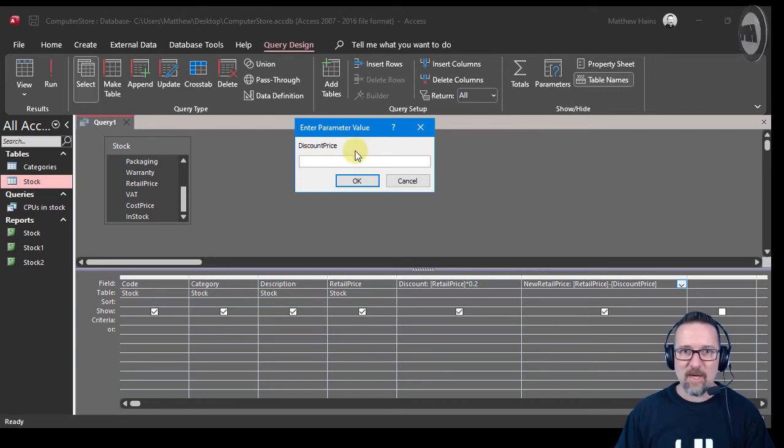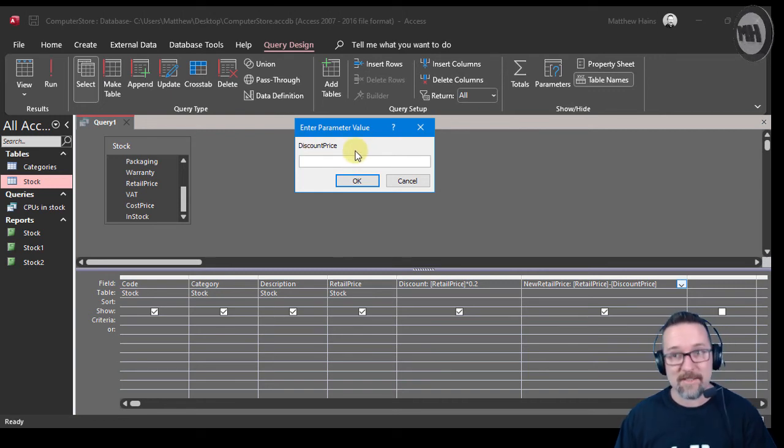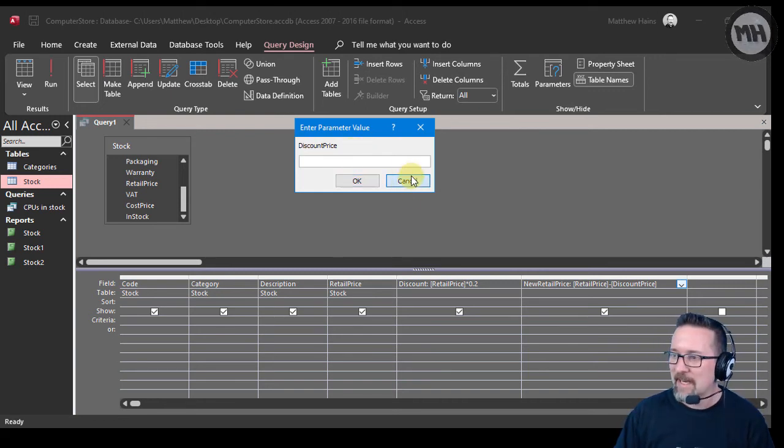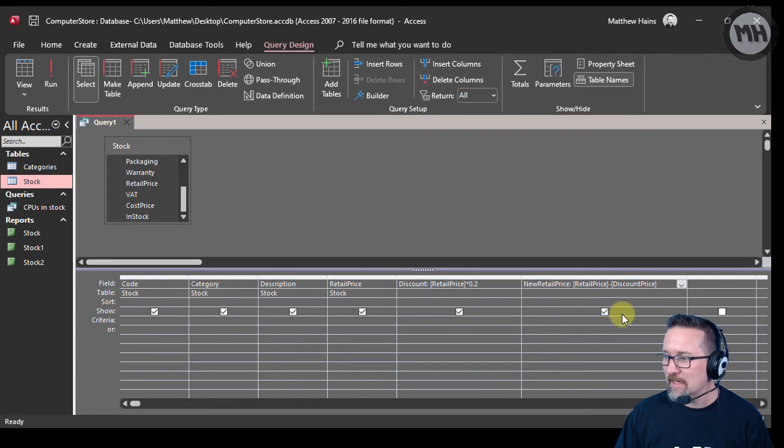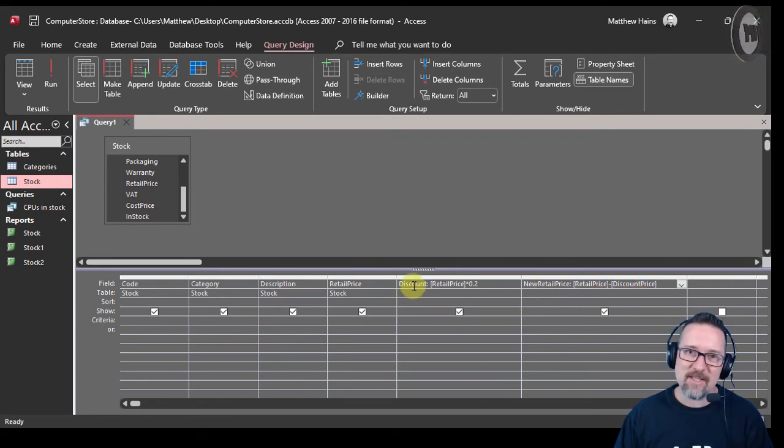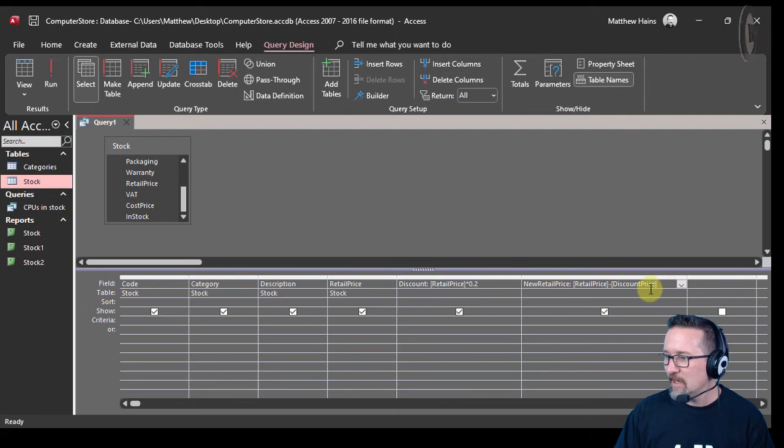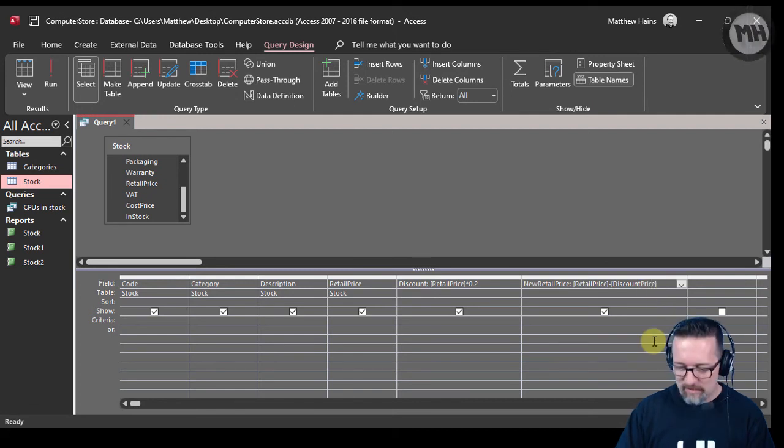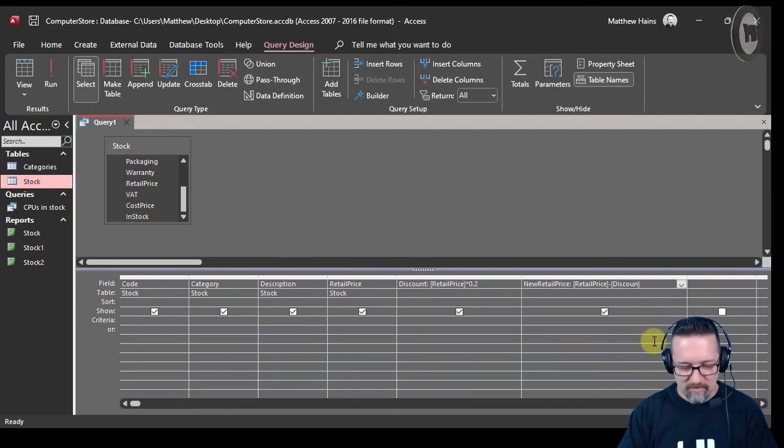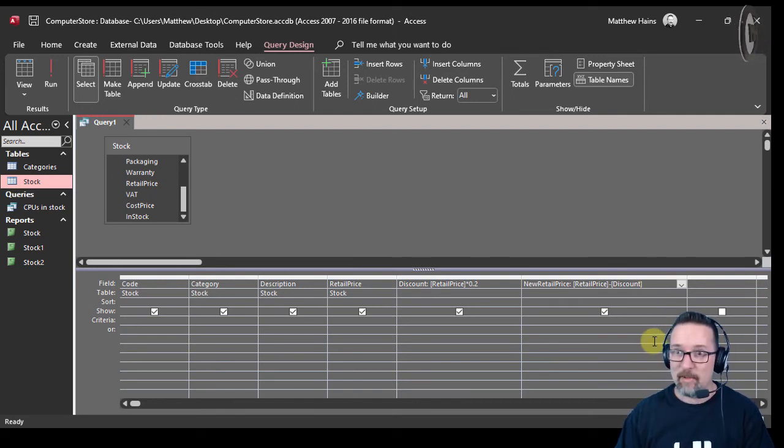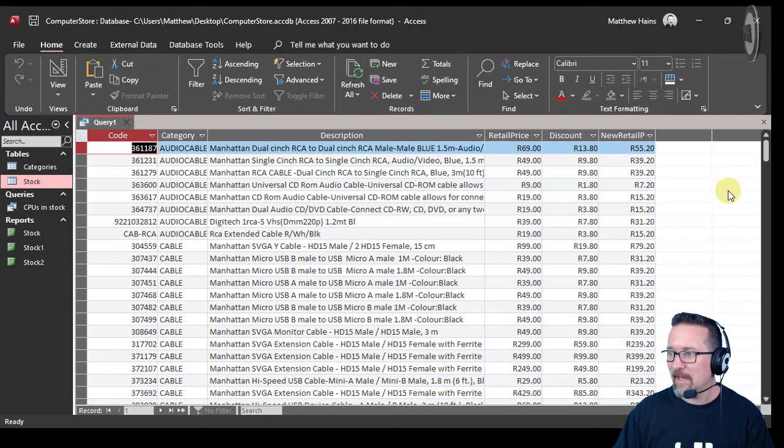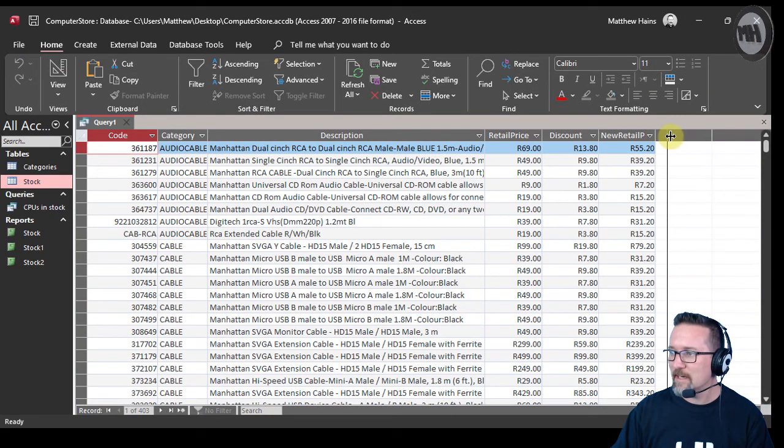That was my bad. Go back here and you can see I wrote Discount Price. The field name is actually Discount. I hope you picked it up while I was typing. Now I'm right. Have a look, run, and there it is.